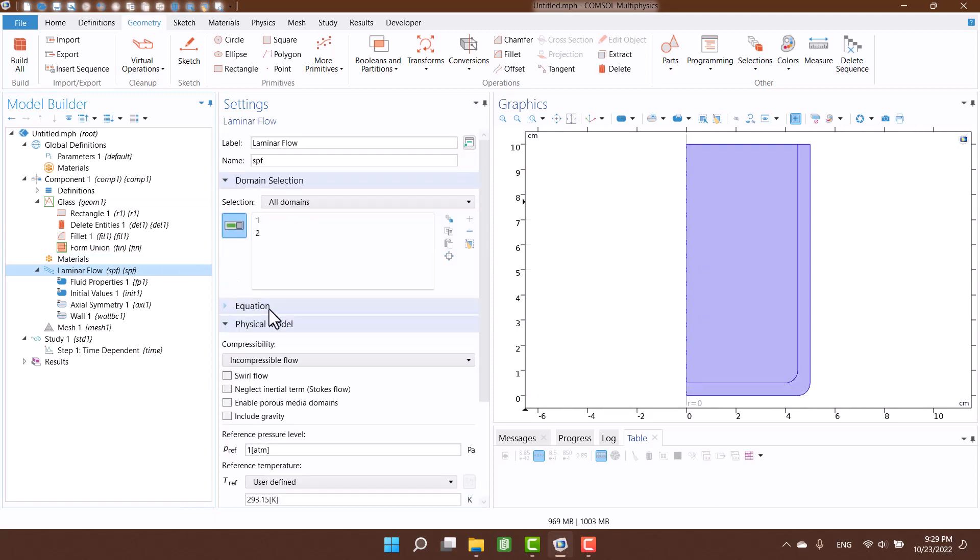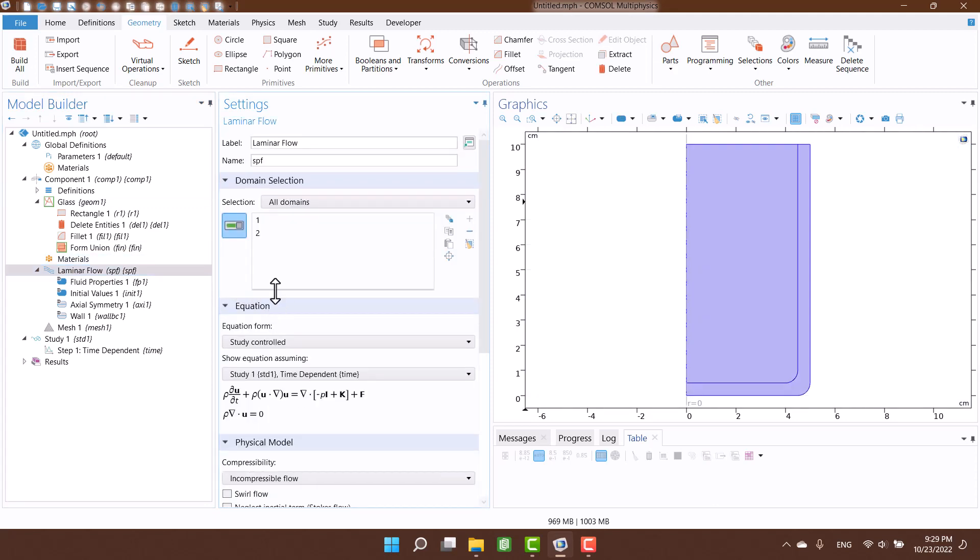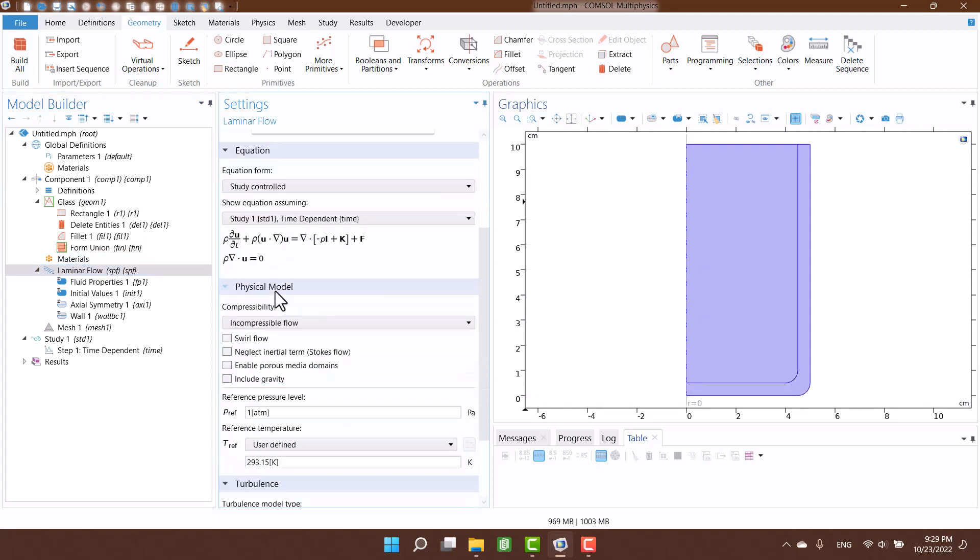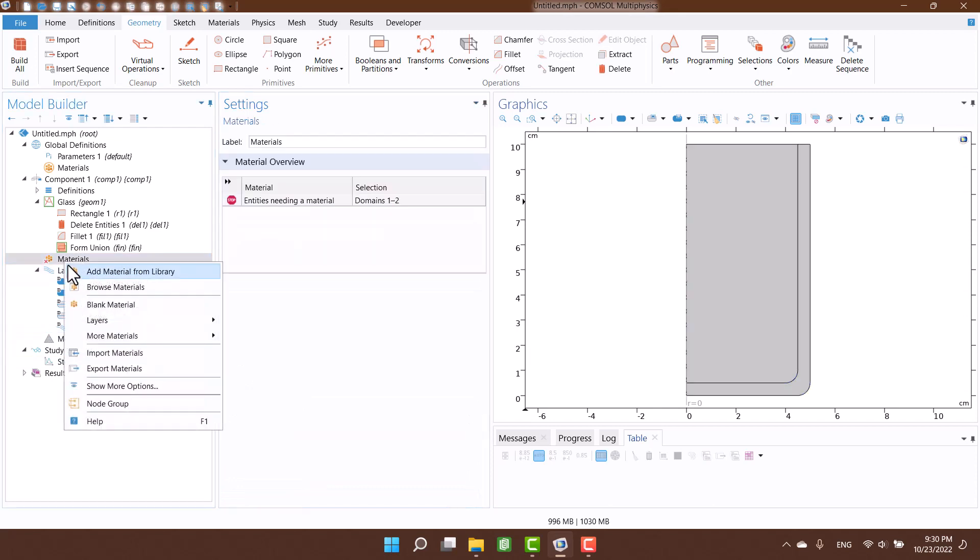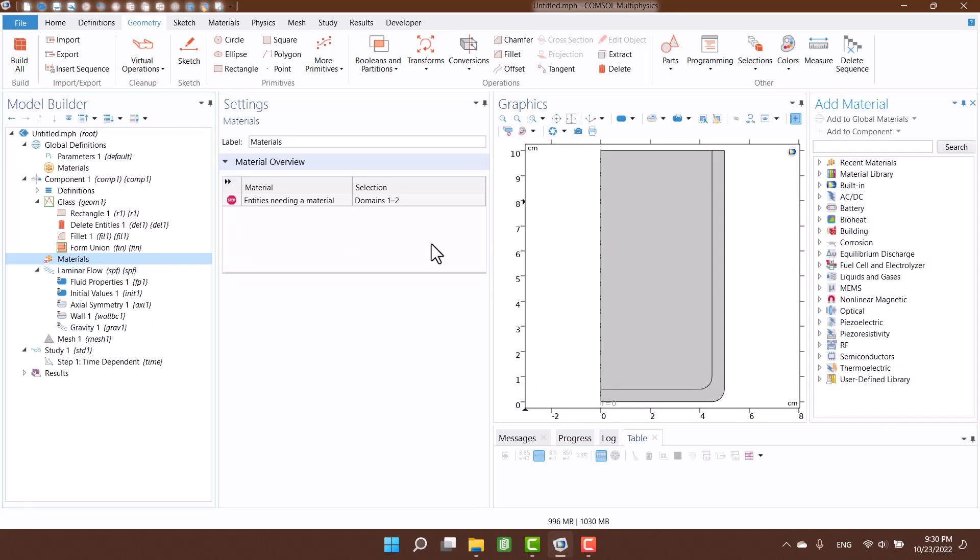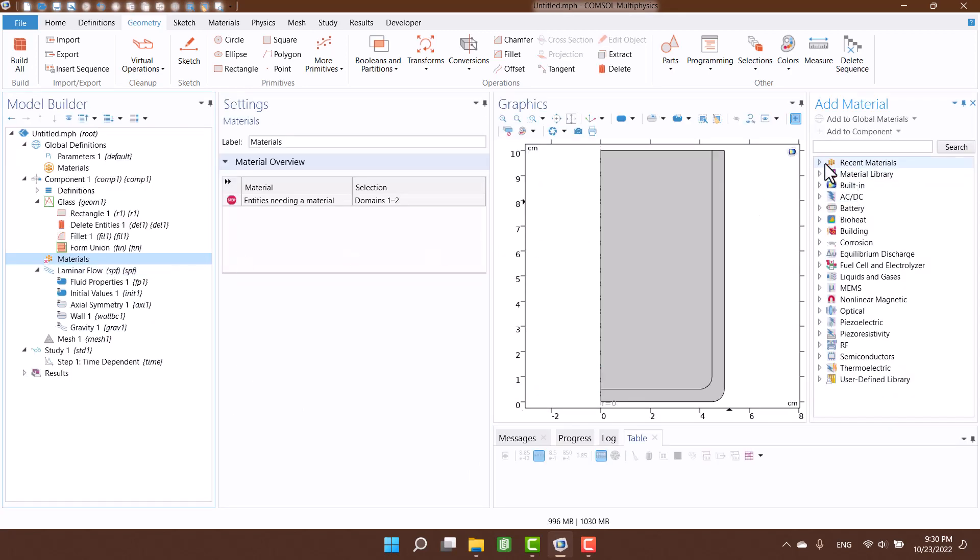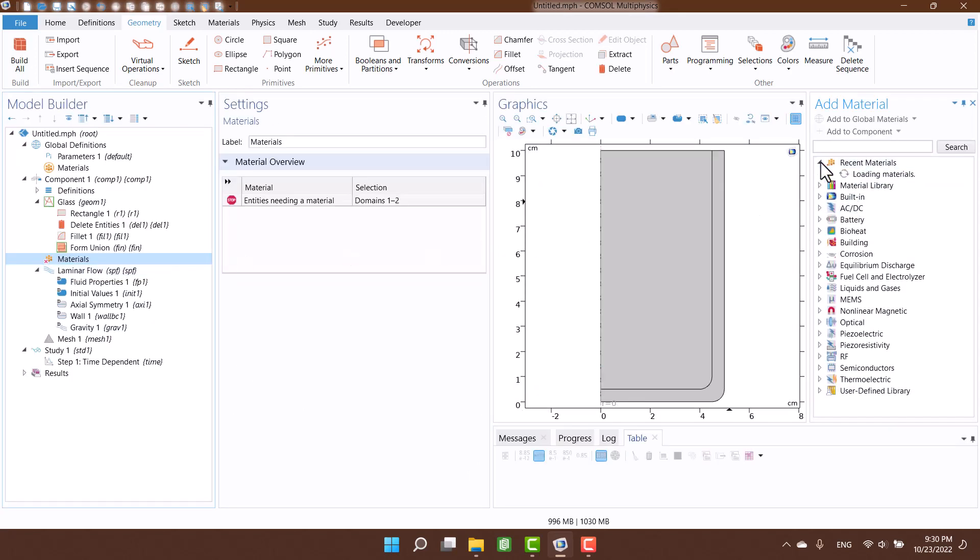Water in glass is stationary and I am going to enable the gravity. Material is water, so I am going to define water for all of the domain.